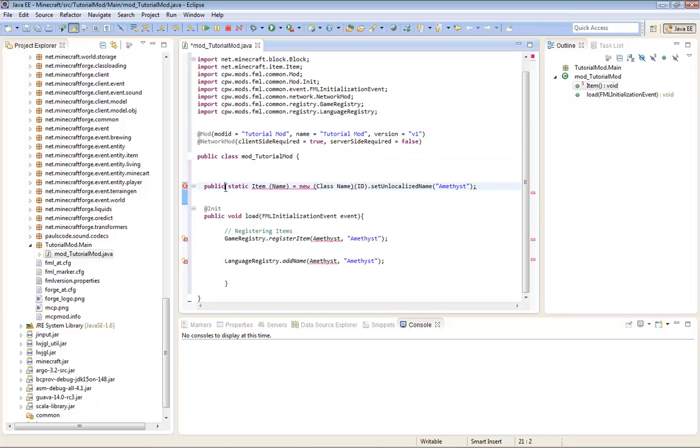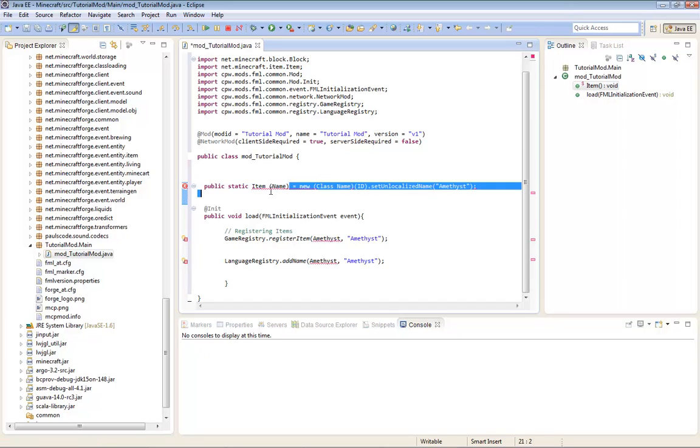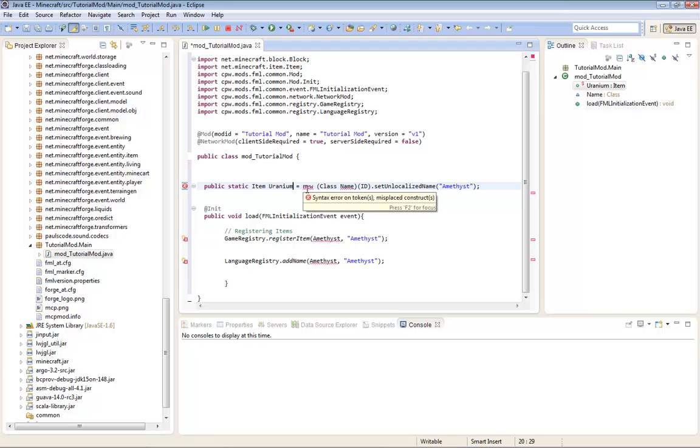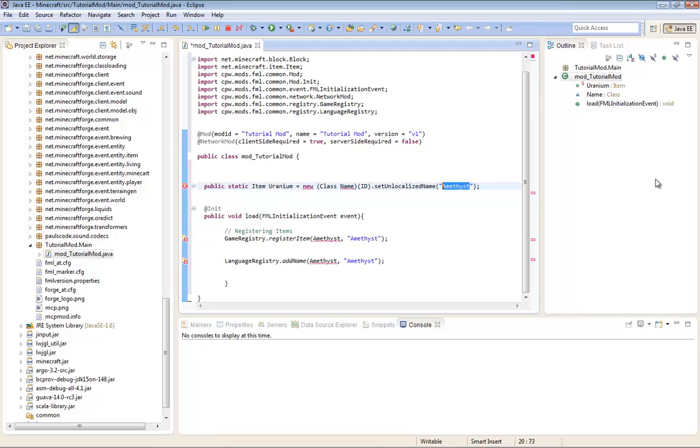Now, public static item name. So we're going to highlight the name. And today we're creating uranium, so I'm going to be naming it uranium. Here we go. So class name, just leave it. Oh I forgot, that's from my mod. Just make it uranium. ID, that's your ID.